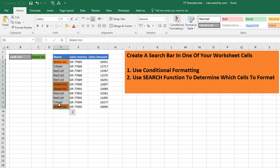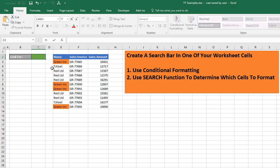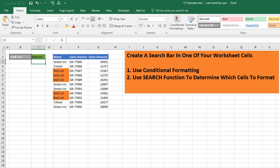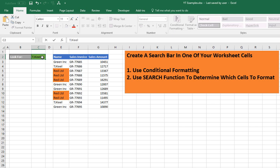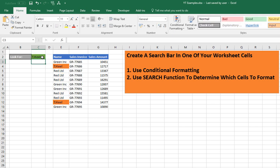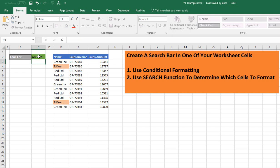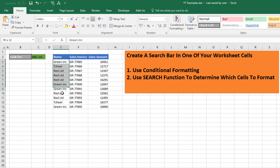And there we have it — it's found every instance of 'Green Ink'. Let's just test it again with 'Red Limited'... and let's test again with 'TJ Kiel'... and let's enter something that's not in our data set. Nothing matches.